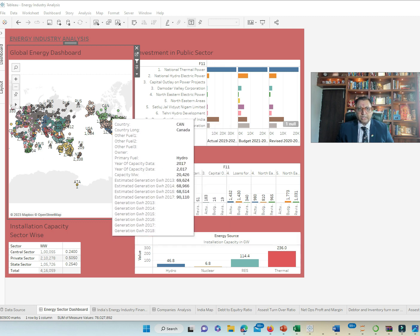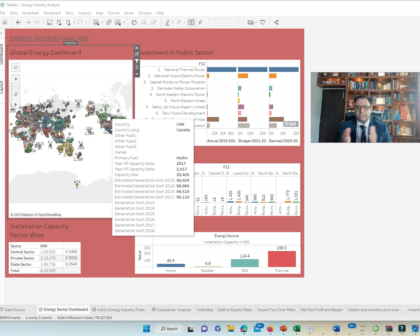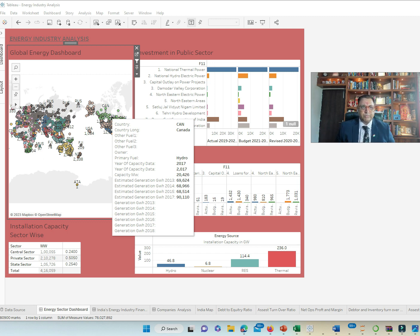In Canada, again, we have hydropower being used as a primary fuel by them and the capacity is 20,426 MW and estimated generation capacity is 90,110 MW as demonstrated here.